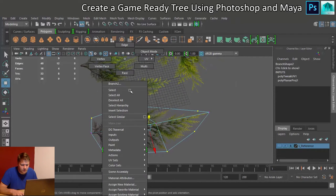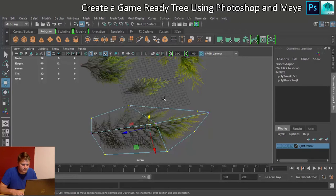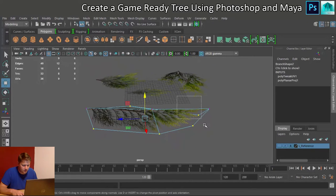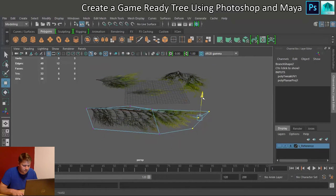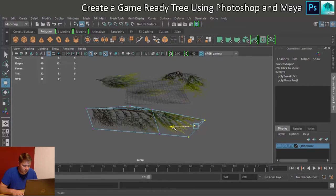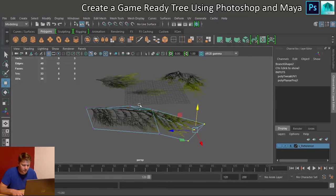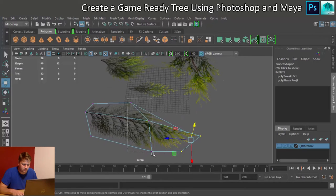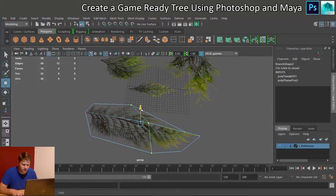And then what we're going to do is, still in vertex mode, we're going to get these ones at the end, and we're going to move those down, and probably move it back in a little bit as well, just so we're kind of getting a rotation sort of vibe to it.